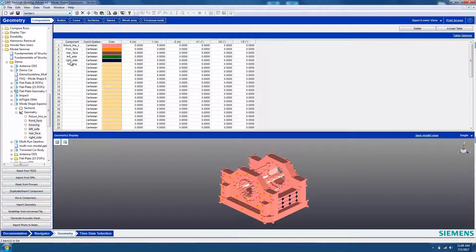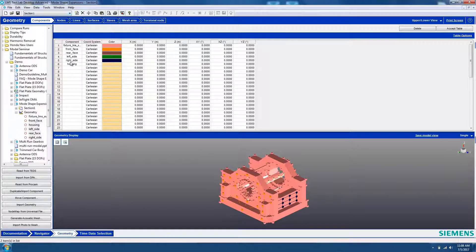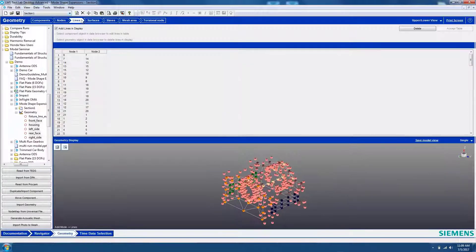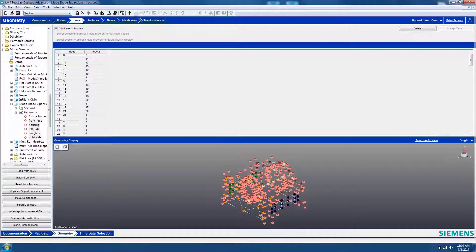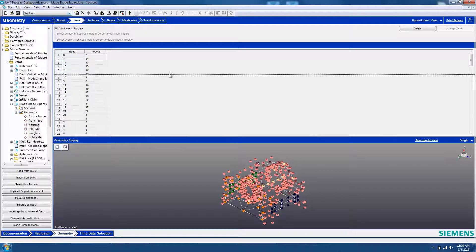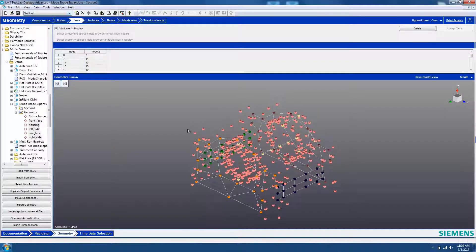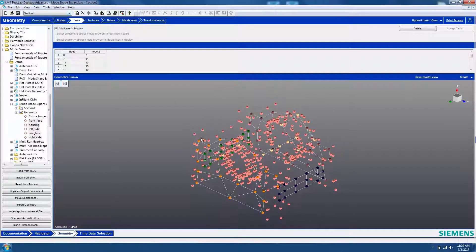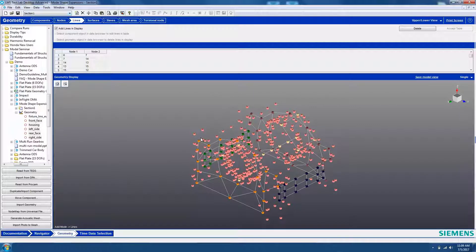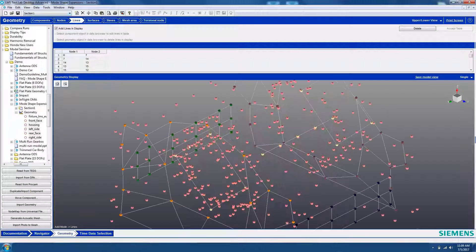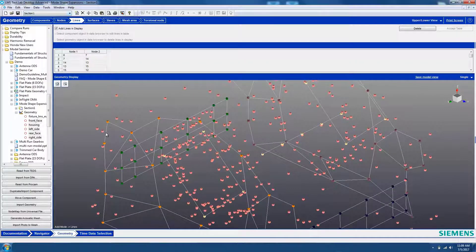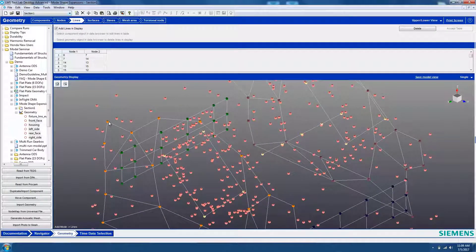To animate the CAD geometry with the mode shapes that were calculated on the wireframe, links must be established between the CAD geometry and the wireframe. These links are created in the Lines sub-worksheet of the Geometry workbook. Lines are drawn between the CAD geometry and the wireframe. An association needs to be made between nodes on the wireframe and nodes on the CAD that correspond to the same part.